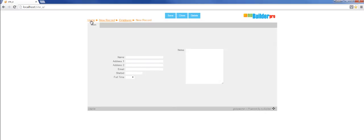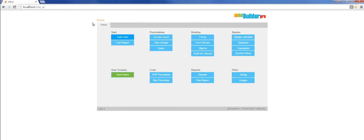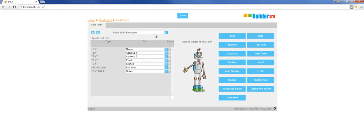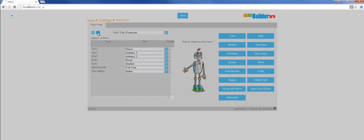Once again we'll go back to fast form, because even while we're in fast form here we could view that form.